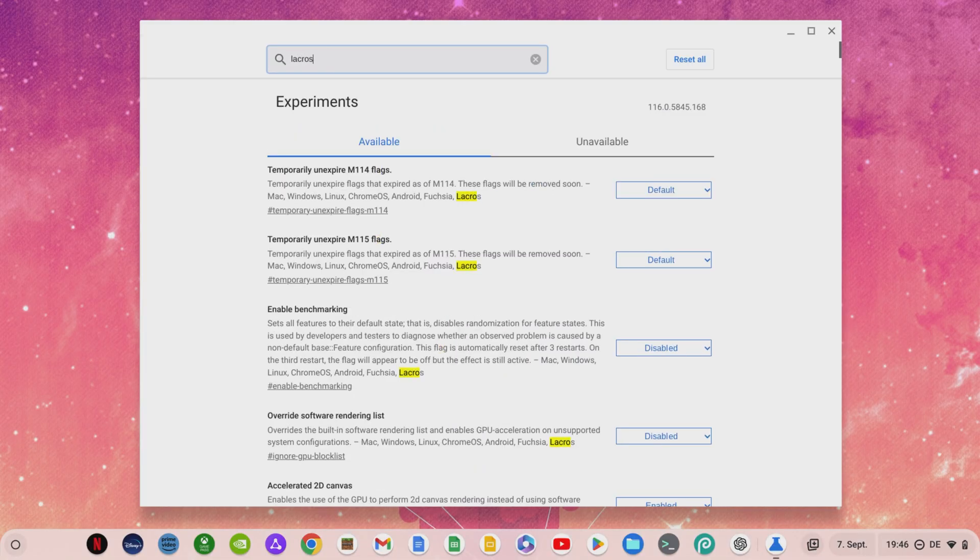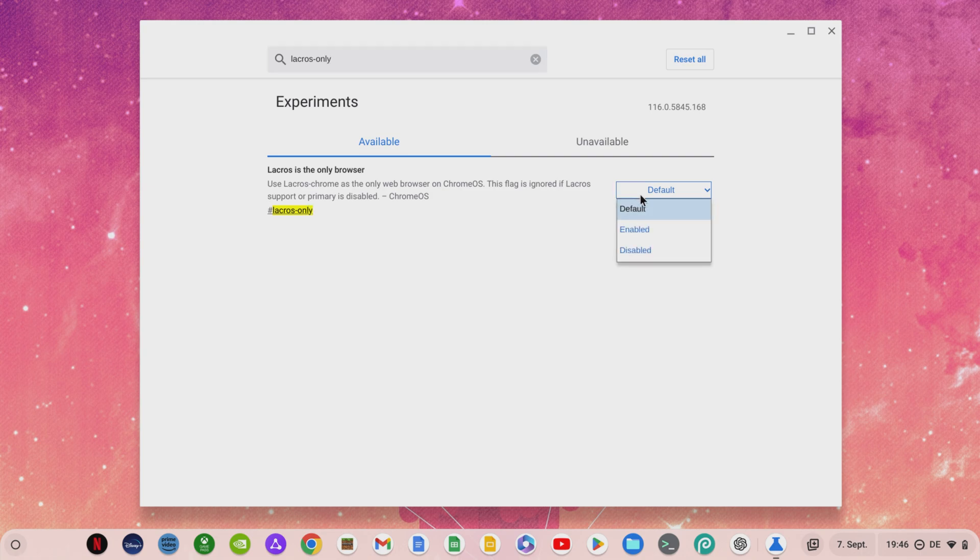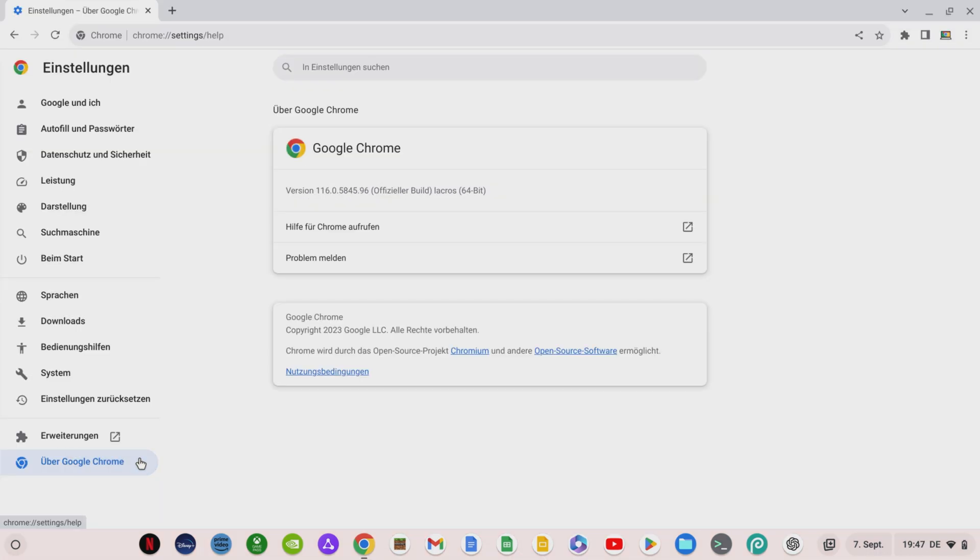To activate the LACROS browser for your Chromebook, you can use the Chrome flag #lacros-only and set it to enabled. You can then see from the version number in the browser settings that you are now using the LACROS browser.